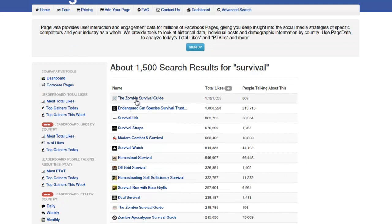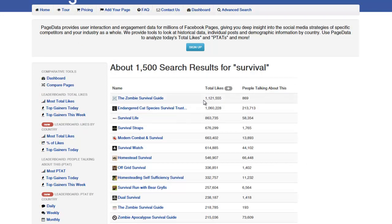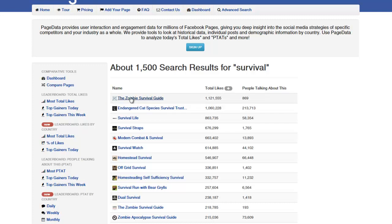If you look at this one here called the Zombie Survival Guide, it has over a million likes. However, it's only got less than a thousand people talking about it. I have a feeling what is happening right here is the people running this fan page, they're buying a ton of traffic from Facebook and elsewhere. However, they're not providing any content.